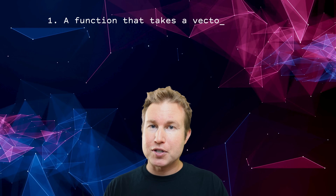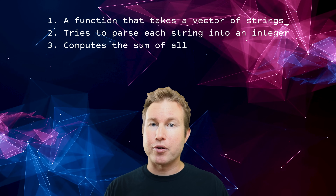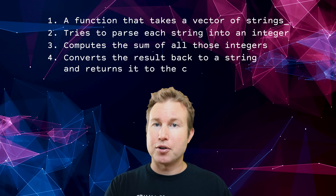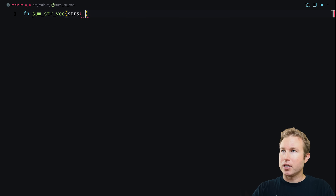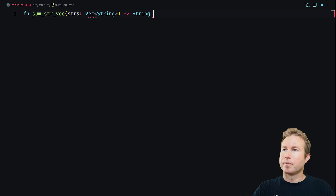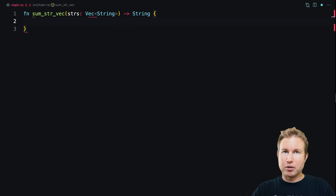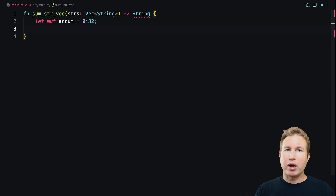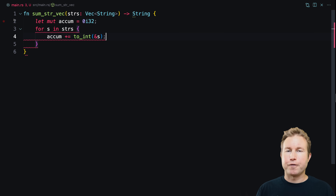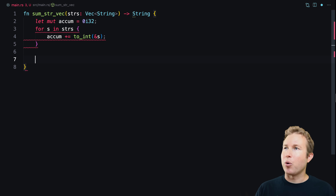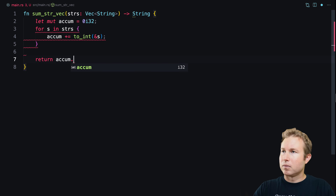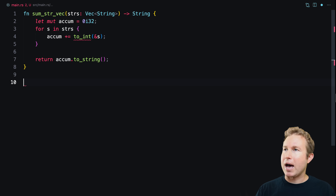We're going to write a function called sumstrvec that takes a vector of strings, tries to parse each string into an integer, computes the sum, and returns the result as a string. Inside the function we'll make an i32 accumulator, write a for-each loop, and call a helper function 2int that takes a string and converts it to an integer. We'll also write a quick main function to test it out before implementing 2int.